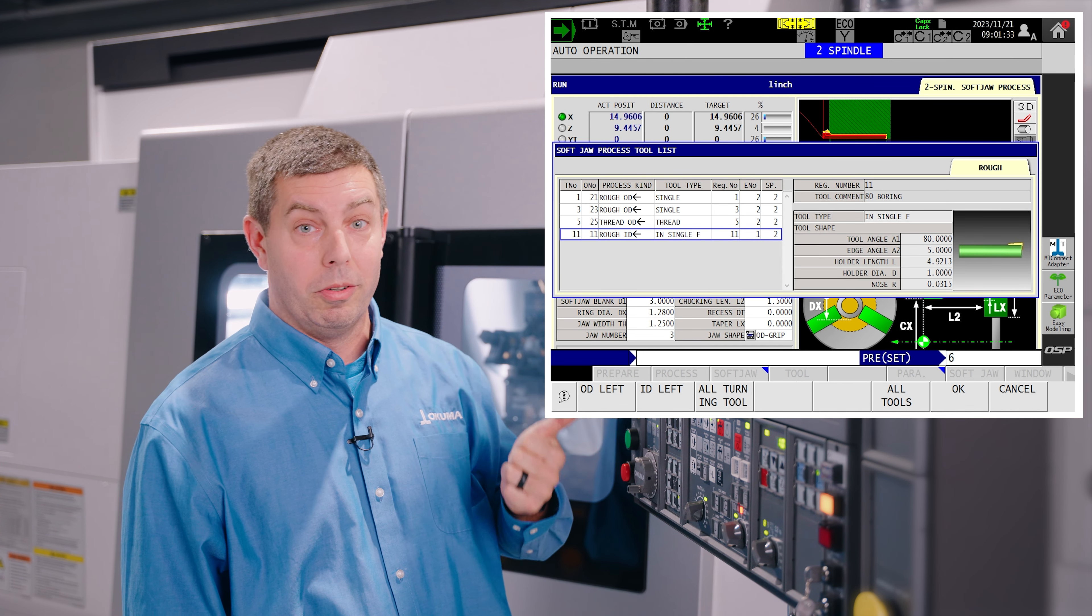You can go in and set your tool. So this looks at all the active tools in the machine that are already registered. Pick your tool that you want to use. You can select a separate tool for roughing and finishing if you want to. Select your tool, hit OK.